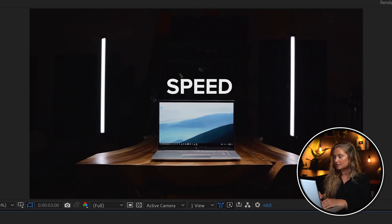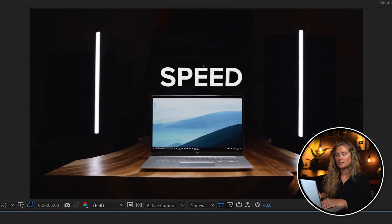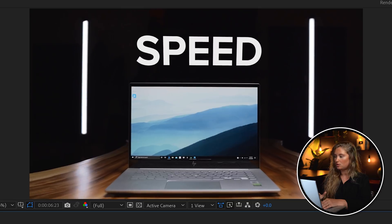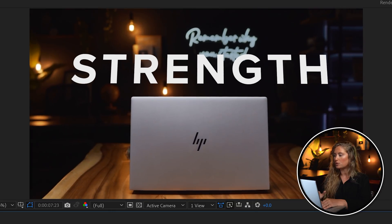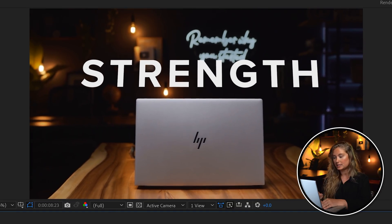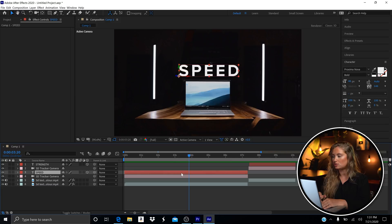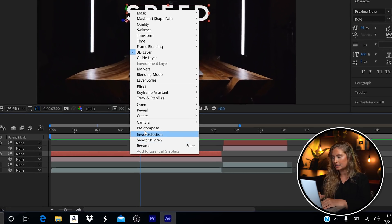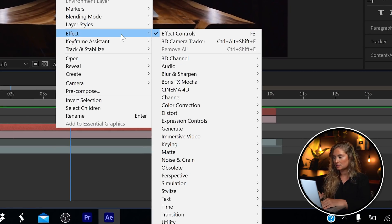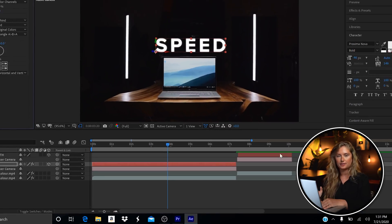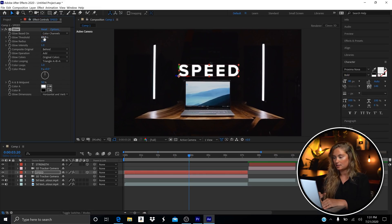You'll notice there was a little glow on the text. You can do that really easily — go to your text layer, right-click, go to Effect > Stylize > Glow, and then play around with the settings to get the desired effect you want.